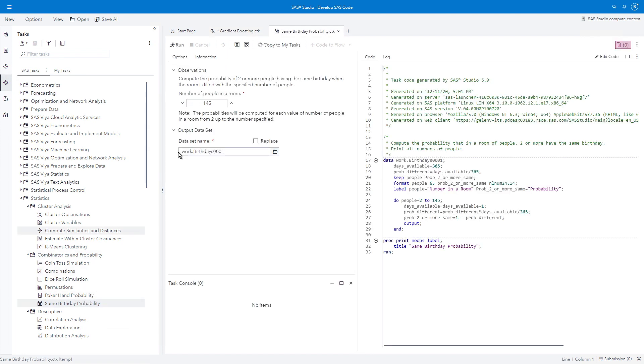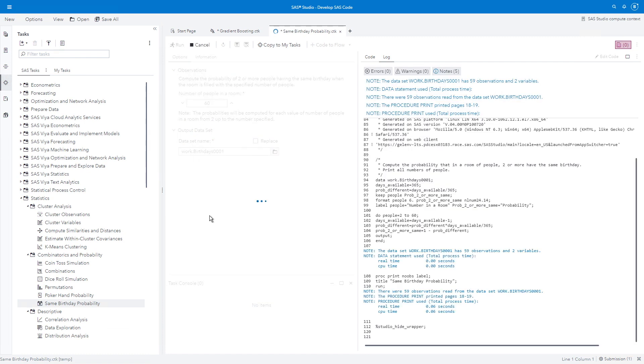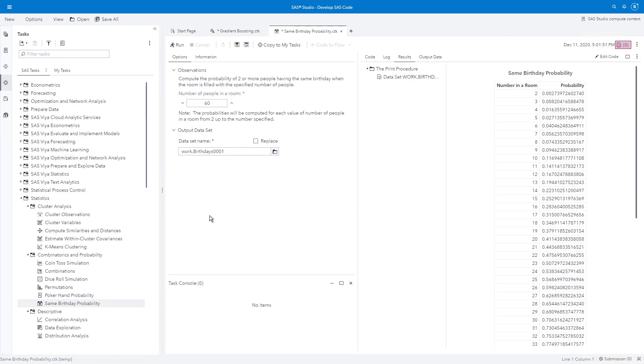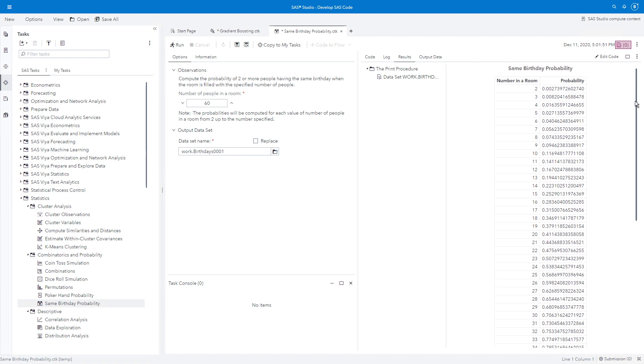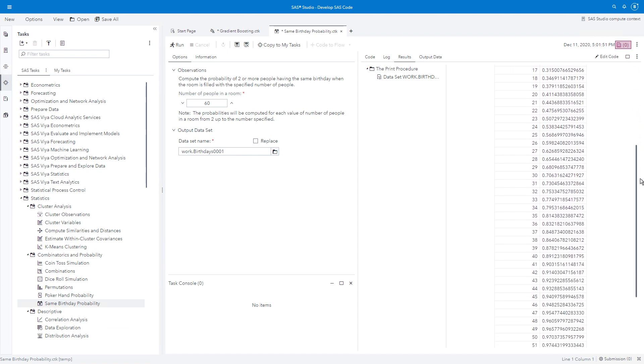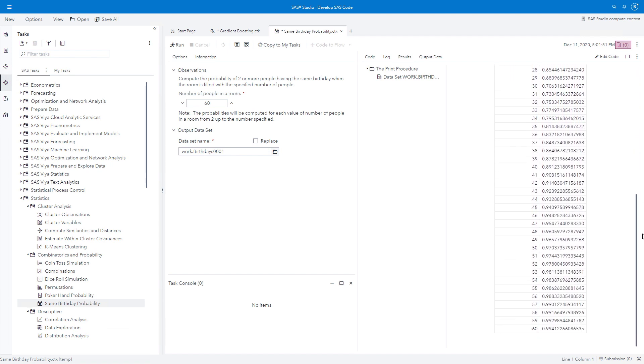Compute the probability of two or more people having the same birthday when the room is filled with a specified number of people. I'm going to say 60 people and I'll run it. Roll down here. Wow, 99% likelihood that two or more people will have the same birthday if there are 60 people in the room. That's interesting.